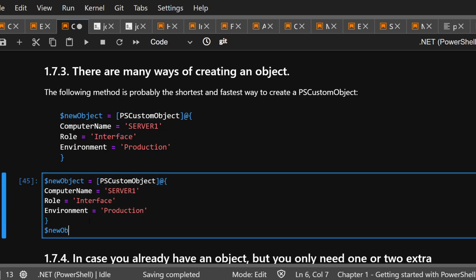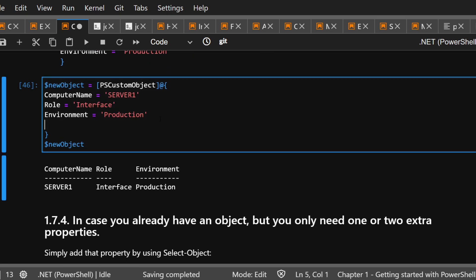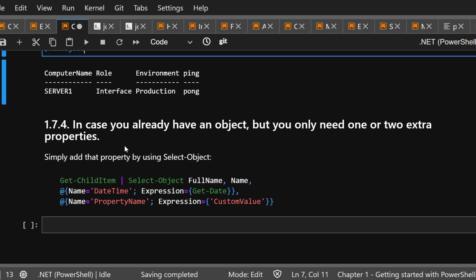There are many ways to create objects — this is just another way to do it. You can also add another property, for example Ping equals Pong. Now, section 1.7.4: if you already have an object but only need one or two extra properties added to it, this is really useful — you can add additional extra properties while keeping them in the same object.